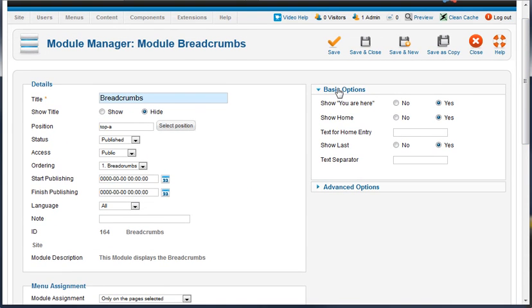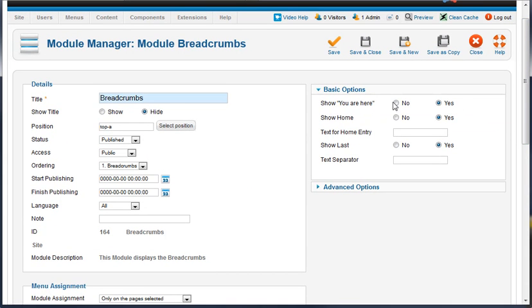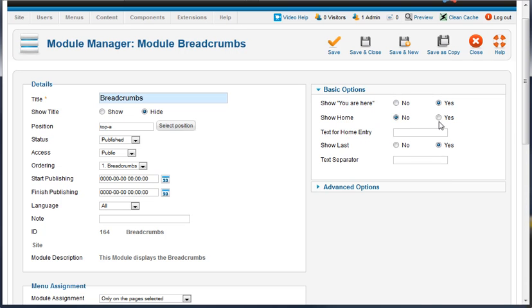On the top right here we have basic options. You can show 'you are here,' yes or no. You can show home - it shows some sort of a home element in the pathway. You can say no, I don't show home. If you wanted to show home, you can change the text to say whatever you want - home page, front page, whatever you like.